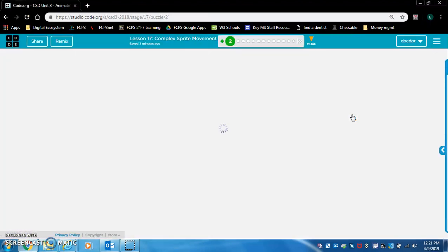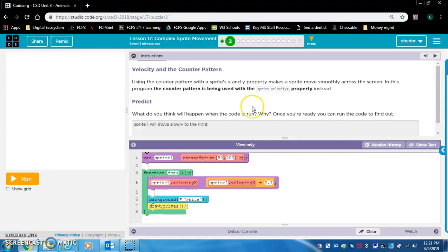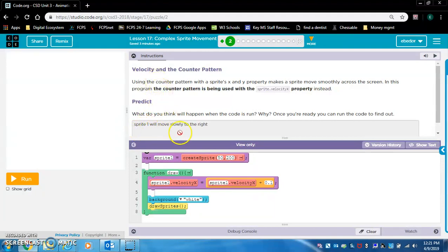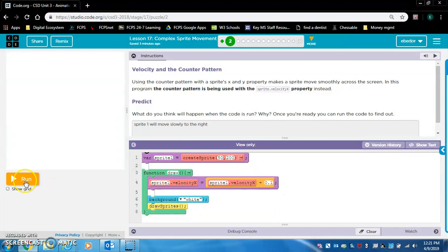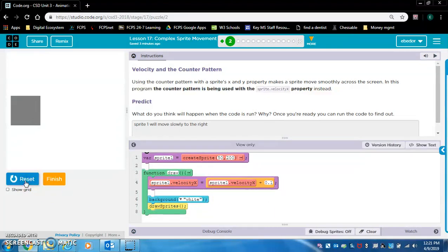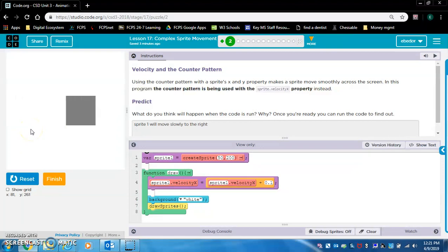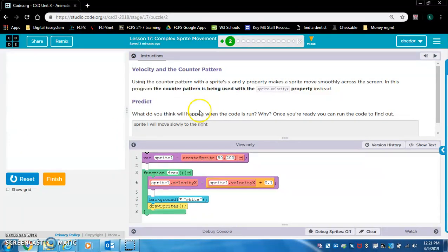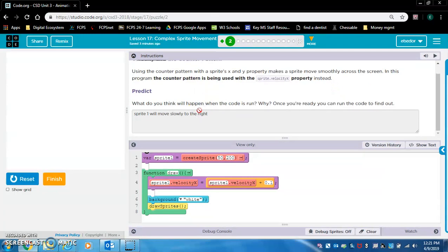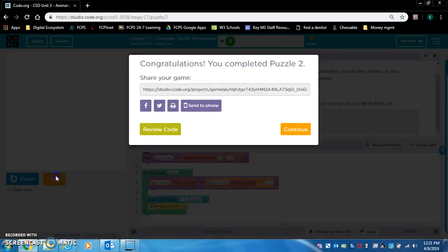Alright, let's check out level 2. We're going to make a prediction. I guess last time I predicted sprite 1 will move slowly to the right. Yeah, that looks like it makes sense. Oh, it got increasingly faster though. Very interesting. Why? Because it's the counter pattern. Okay, makes sense.